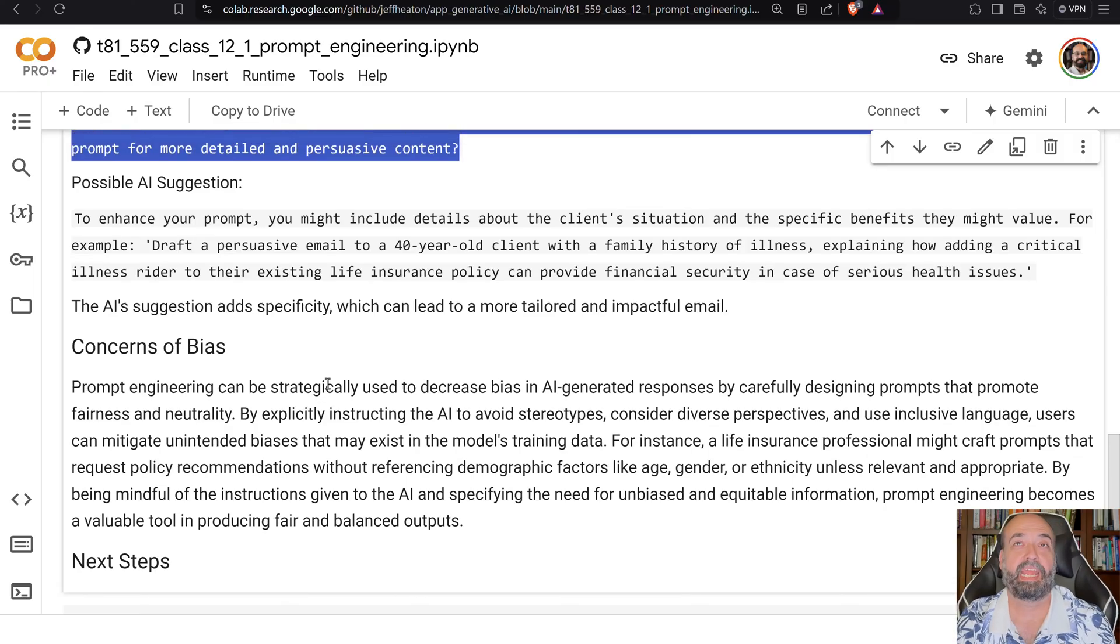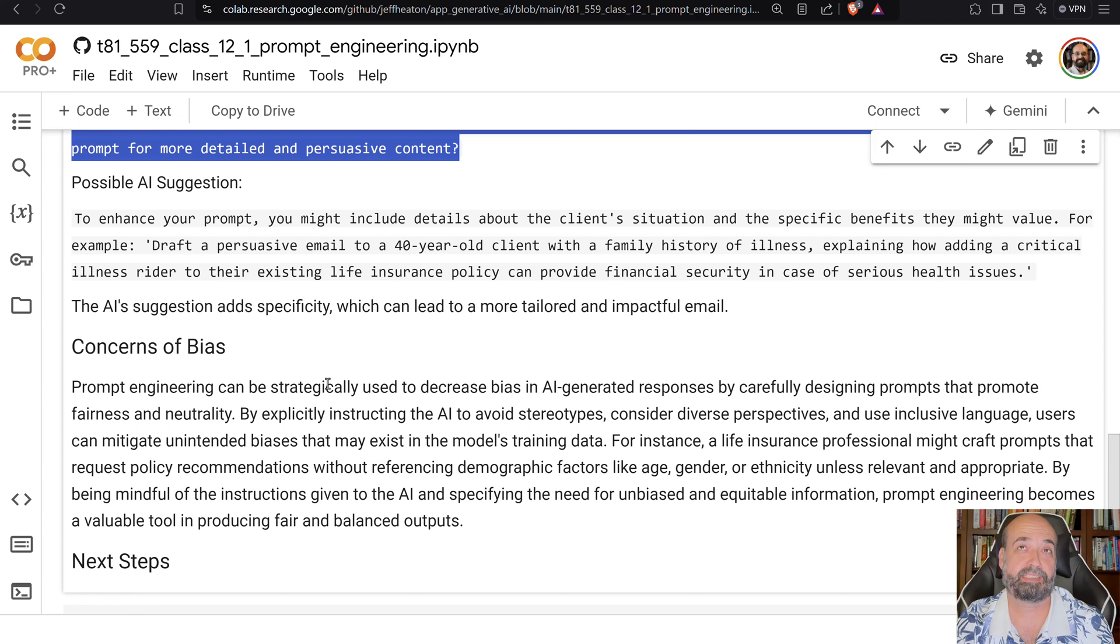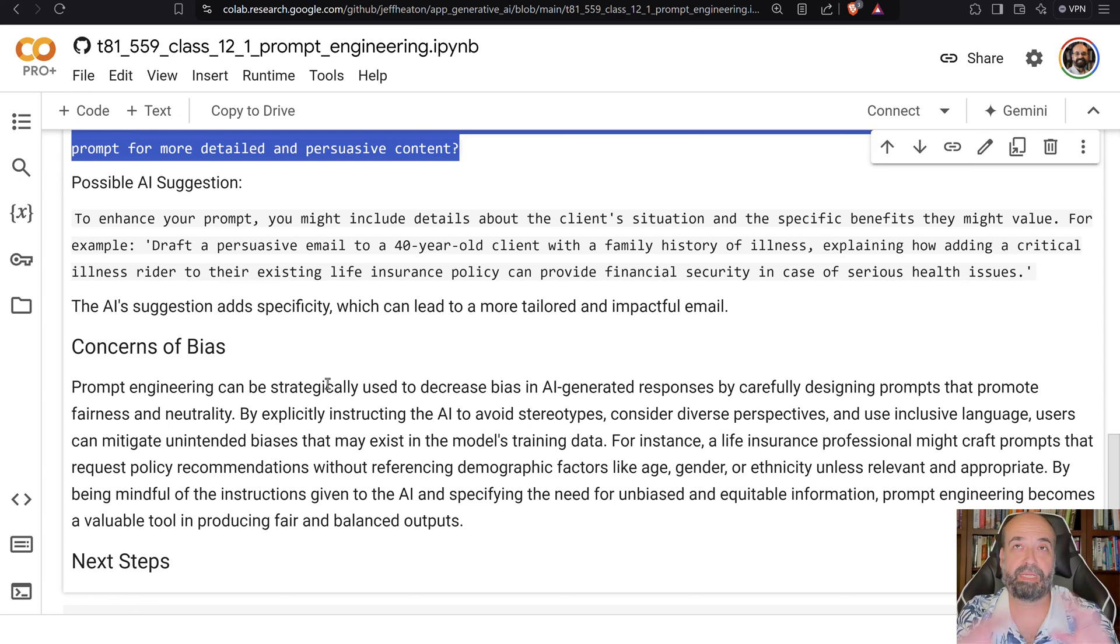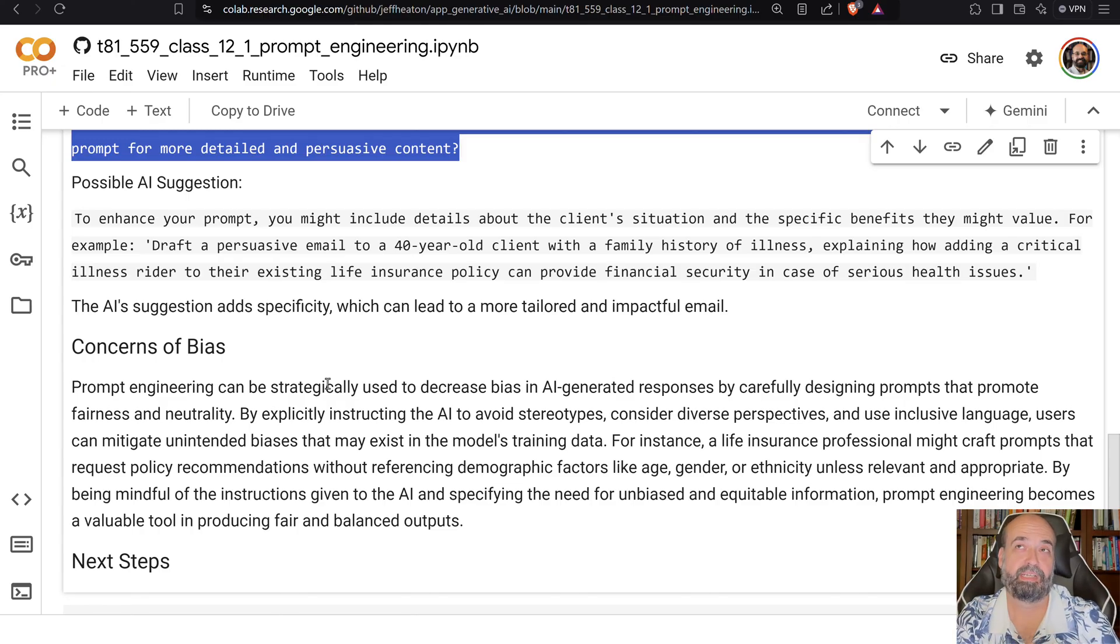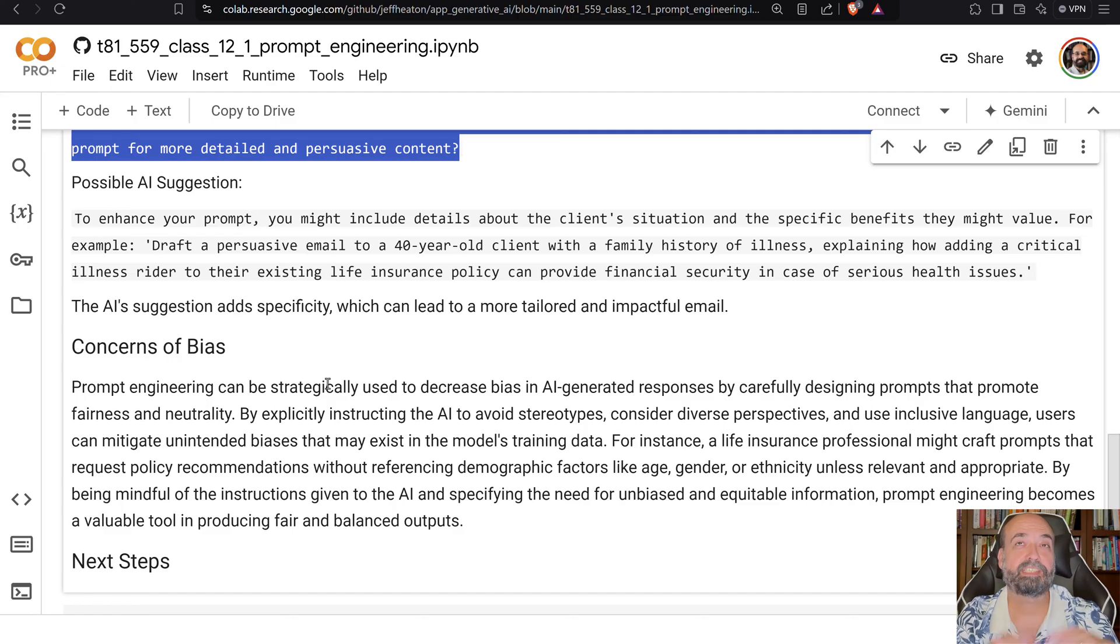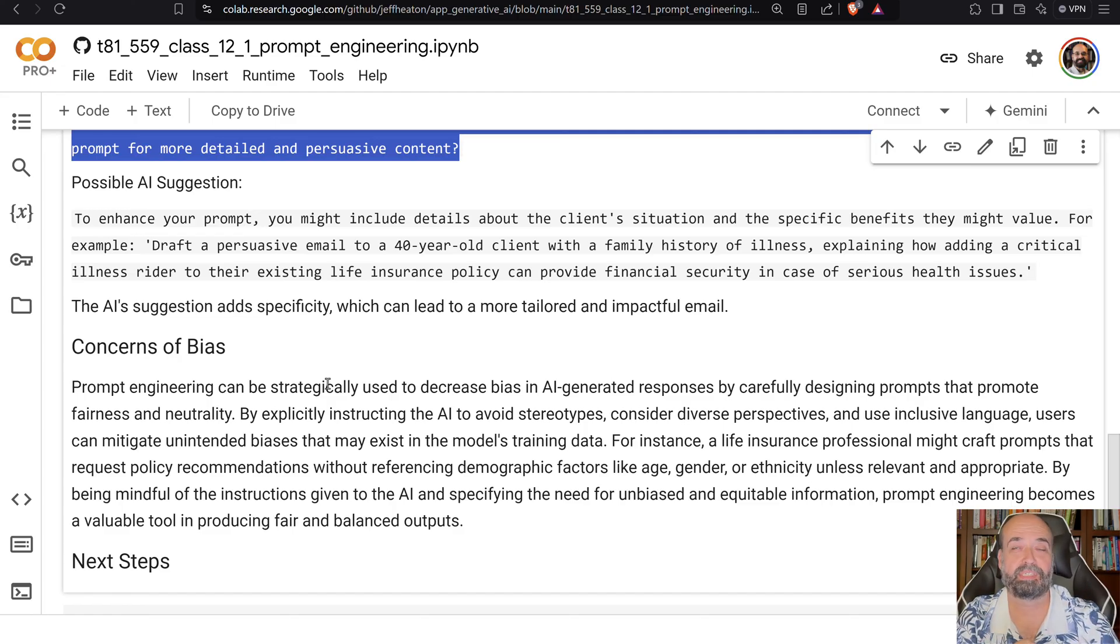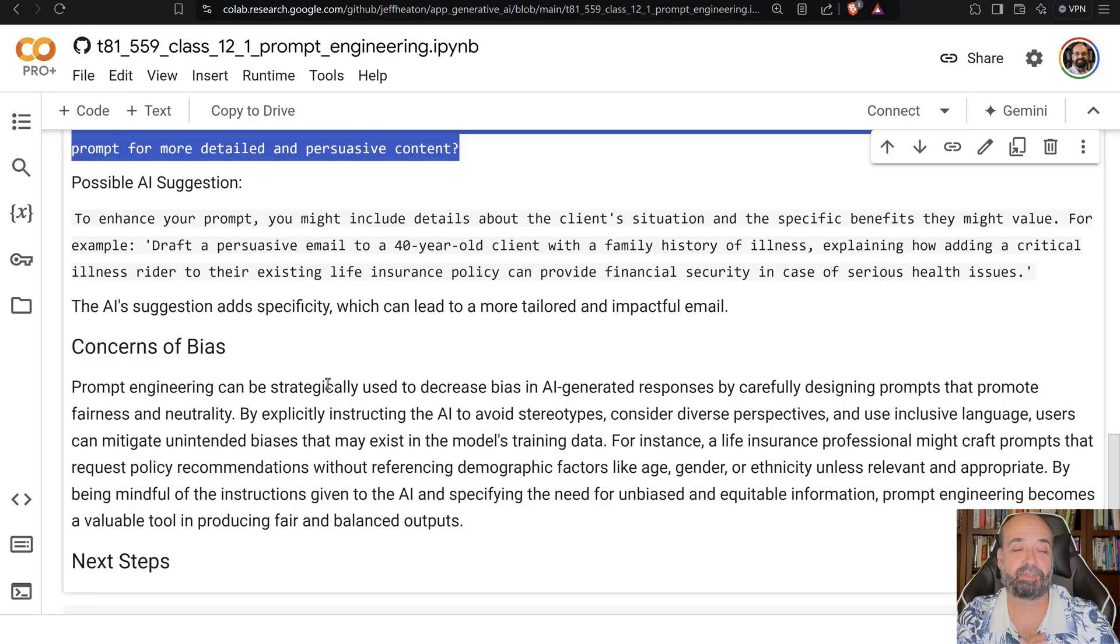And certainly concerns of bias. Just like I said, anytime you have it summarize, if you give it this big block of text and you say, summarize this down, it's going to throw away information. That is very much bias. How does it know what is unimportant? So that is certainly something for bias there.